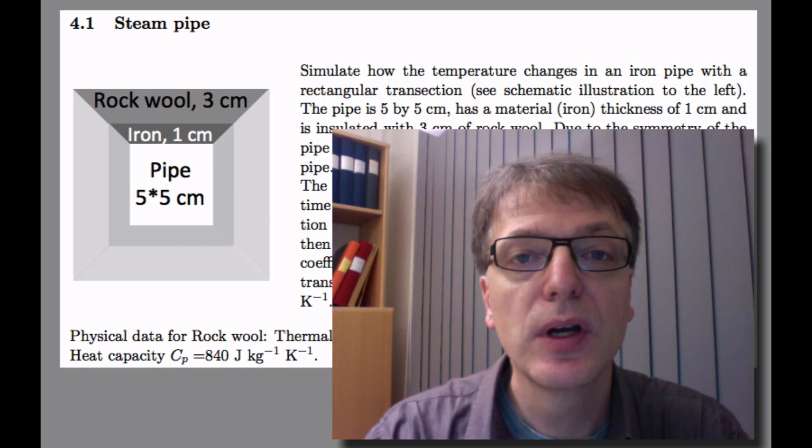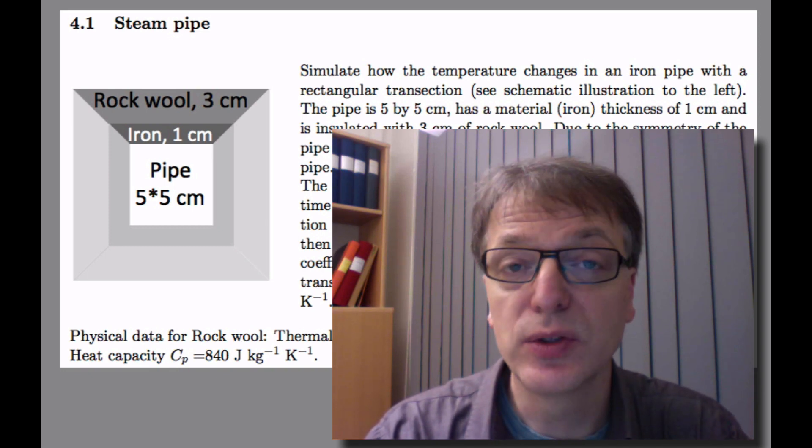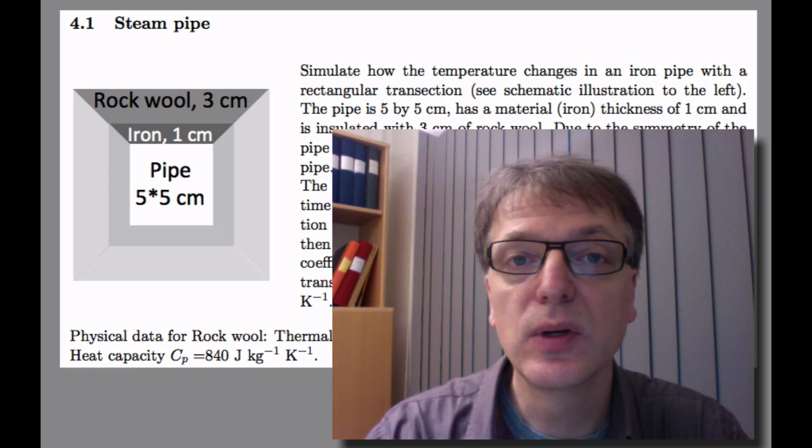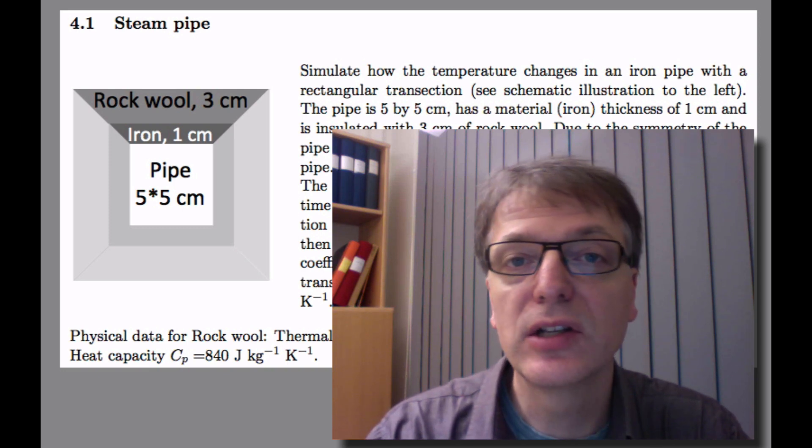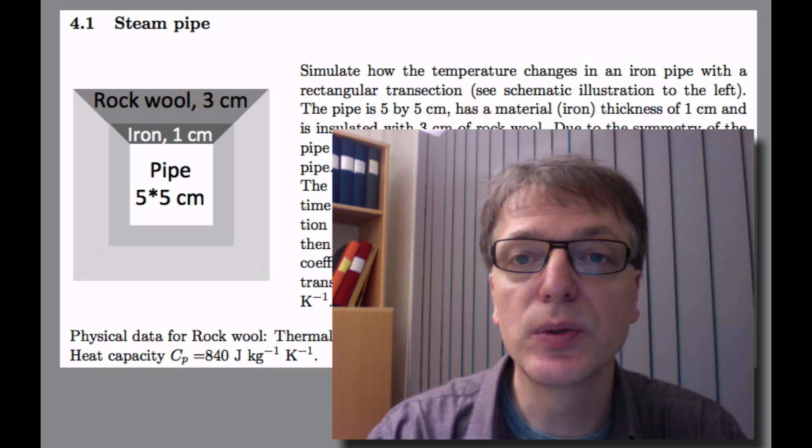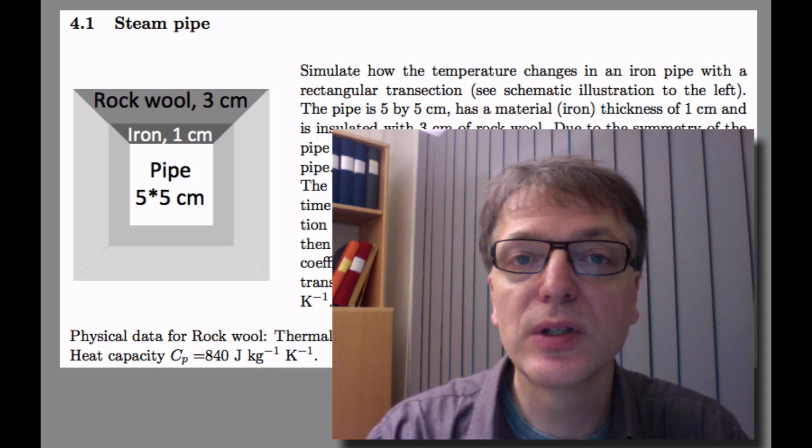You should show, once you're done, your results to a teaching assistant and get clearance before continuing with subtask 4.2. So let's take a closer look at the task.